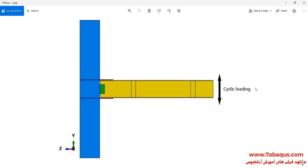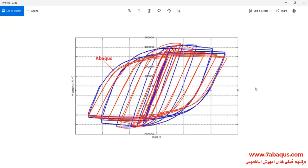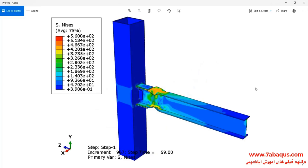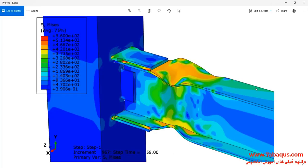In this question, a cyclic loading is applied to the end of the beam, and following that the hysteresis diagram of the model is drawn. The hysteresis diagram obtained from the Abaqus software has been compared with experimental results. The deformation of the model undergoing the cyclic loading can also be observed.